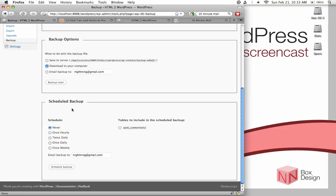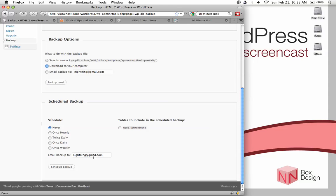And then my favorite is the scheduled backups. With this, you could have it automatically take backups. Well, once hourly, twice daily, once daily, or once weekly. For small sites like mine, something like once a week is perfectly fine. And then it will email this backup to your email address.